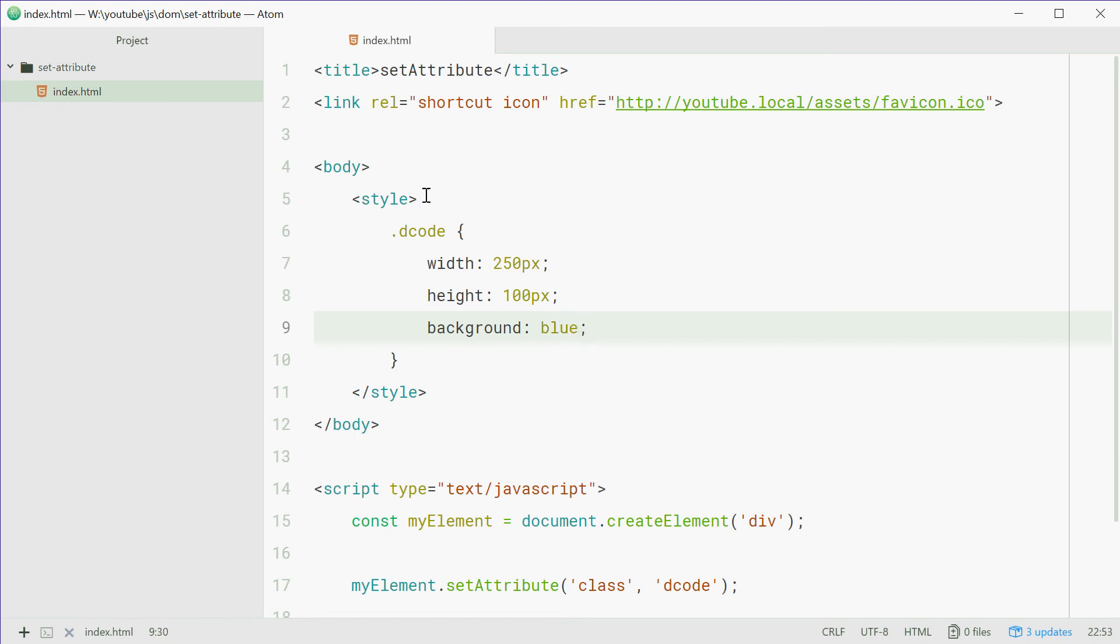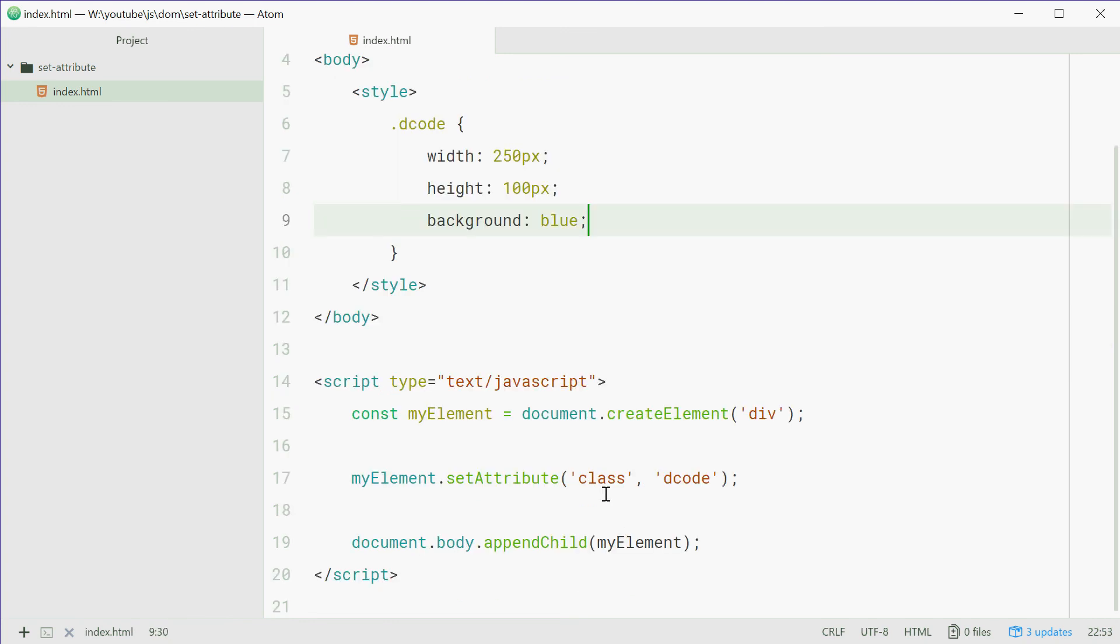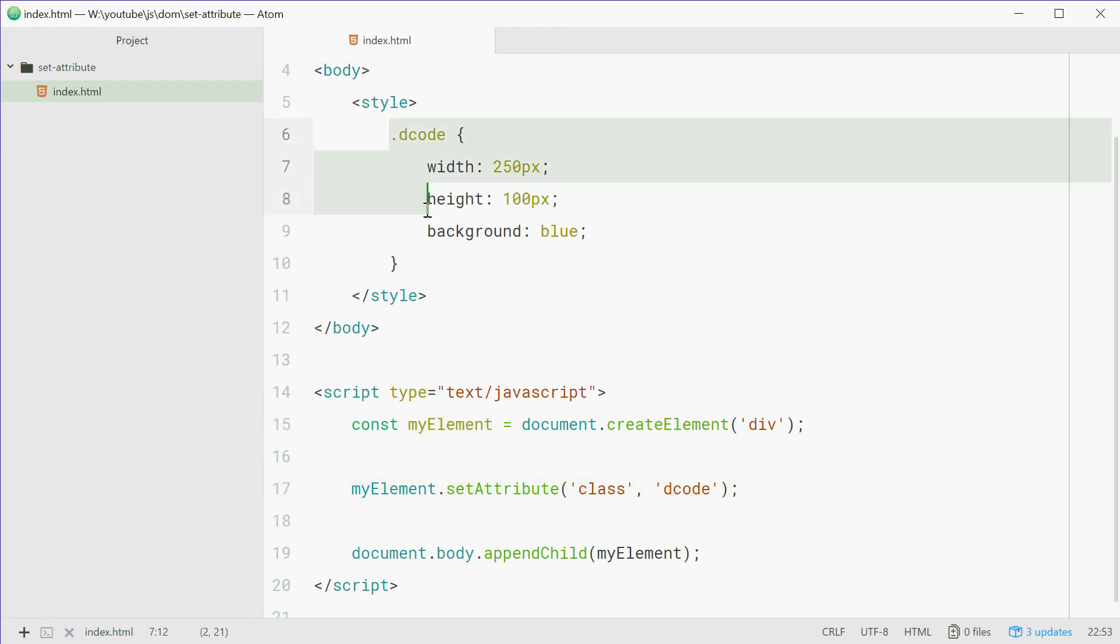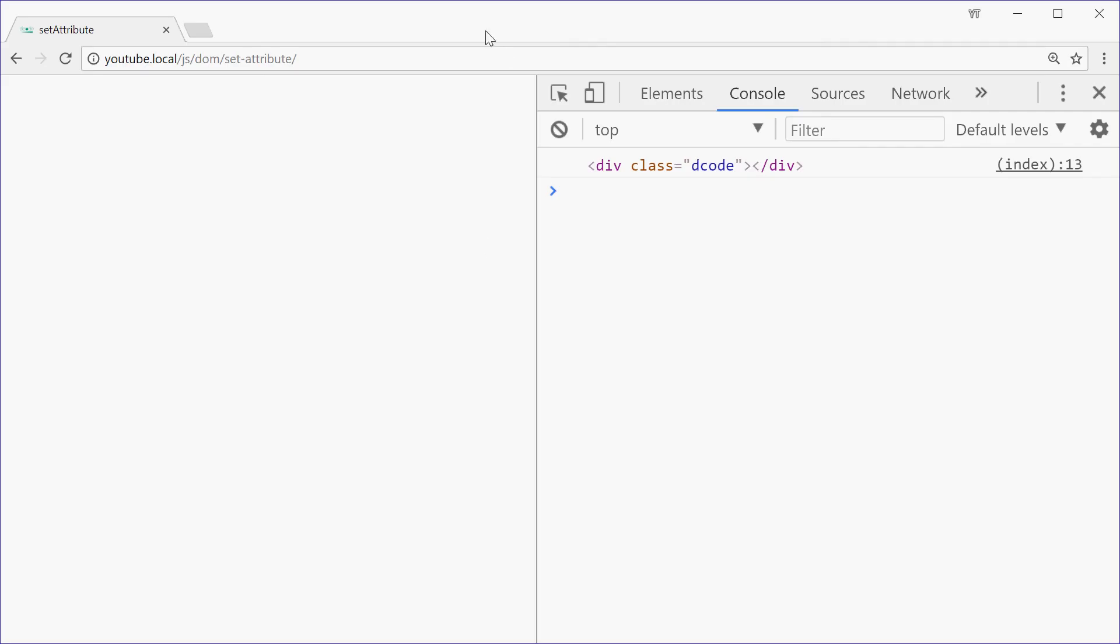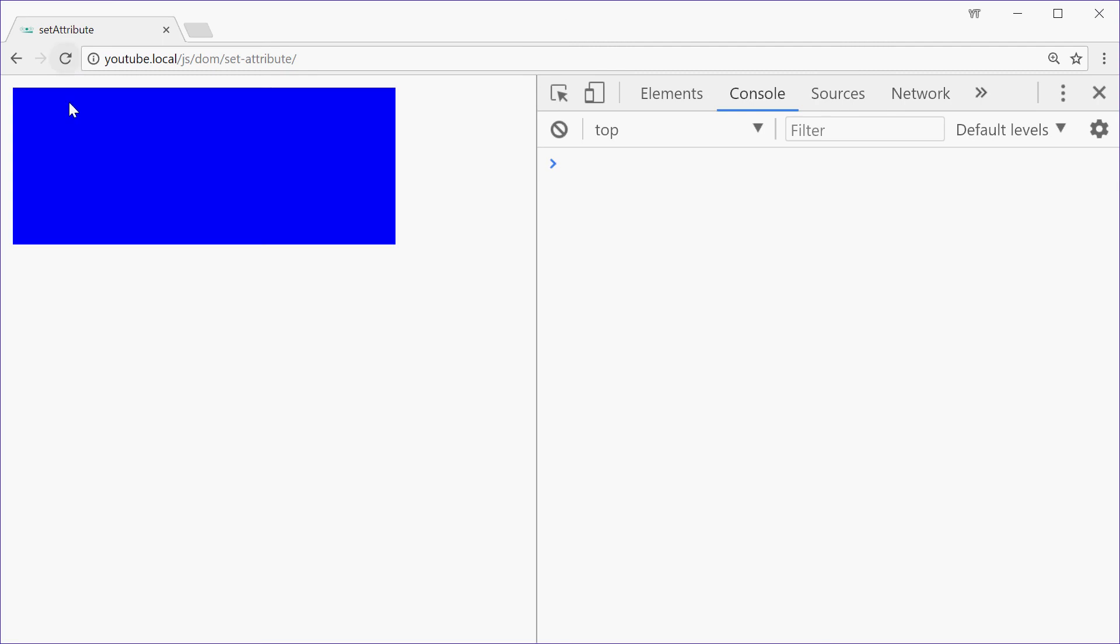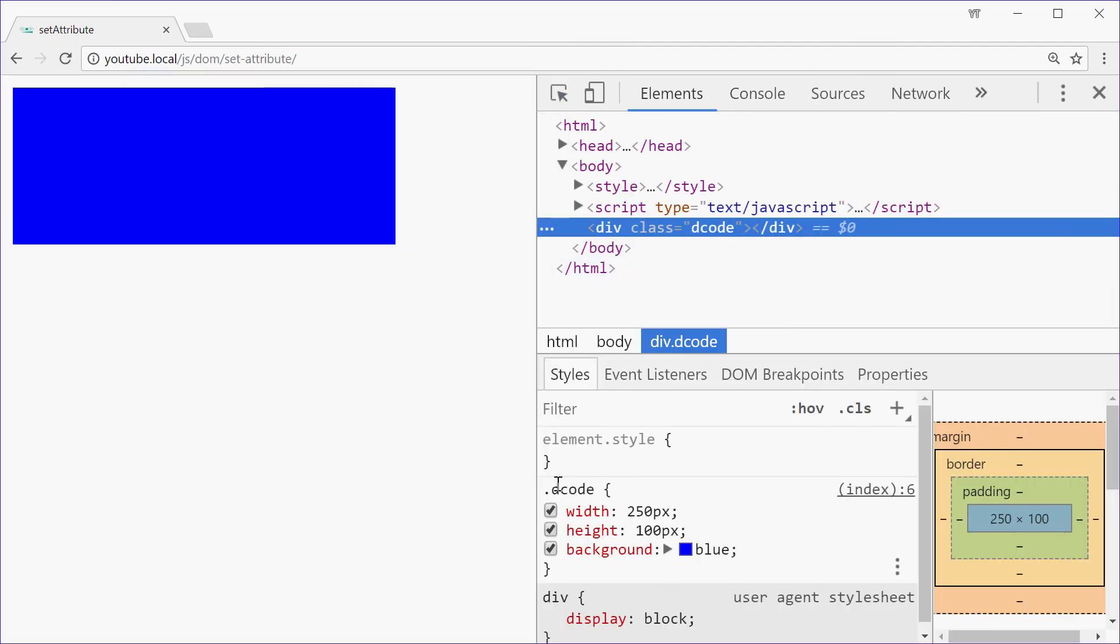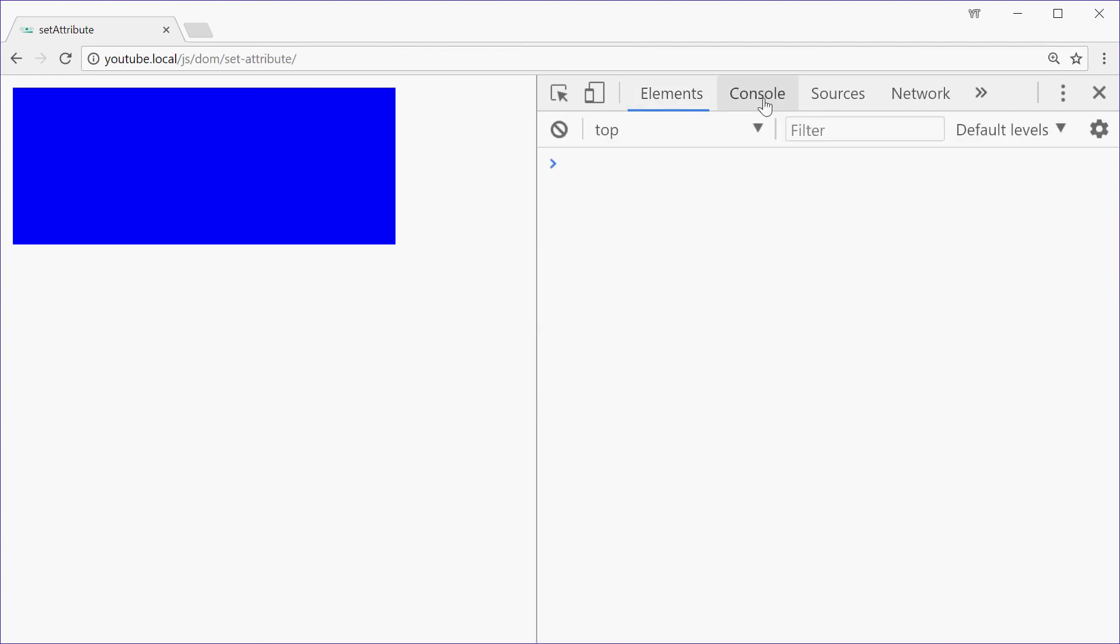So now we're setting the class of this newly created element to decode. This CSS will kick in and we're going to see the result on the screen. You can save this one, go in the browser, refresh, and we see a perfect blue box with the applied styles on it just like that.